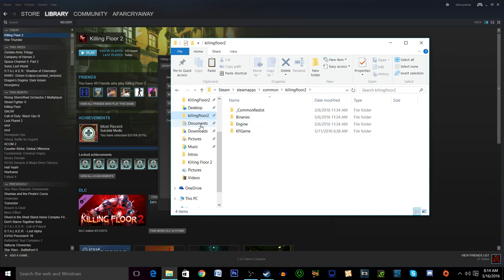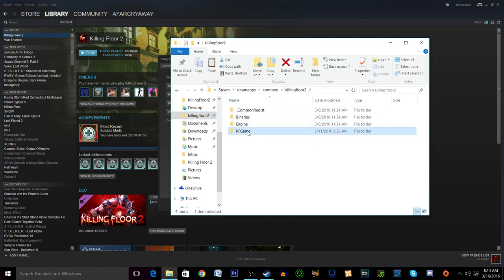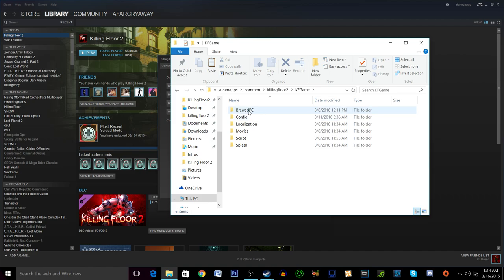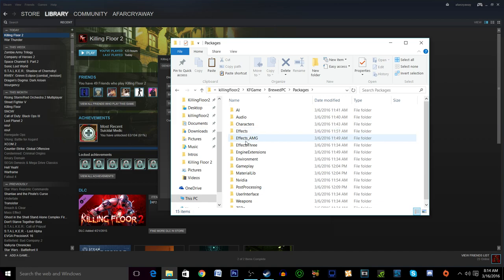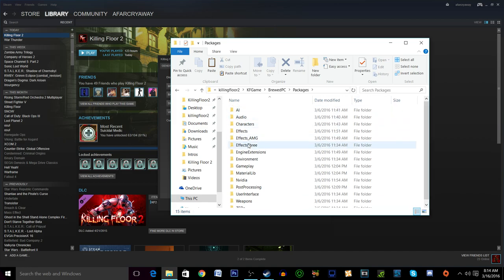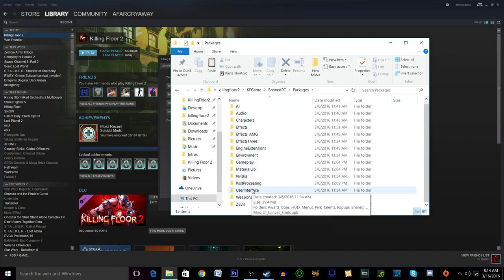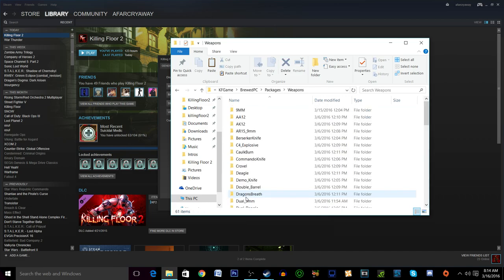So you'll be here with me in the steamapps common Killing Floor 2 folder. This is different from the one before that was in the documents my games. So we're back here in the common steamapps one. We're going to go to KF game brood PC and then here we will see a folder called packages and this is essentially where you want to be.